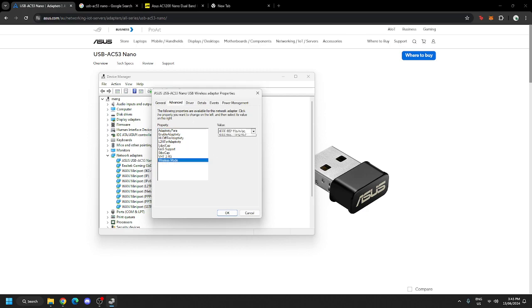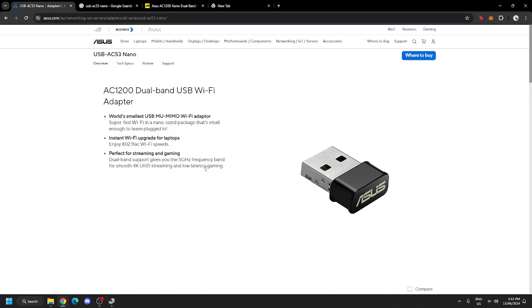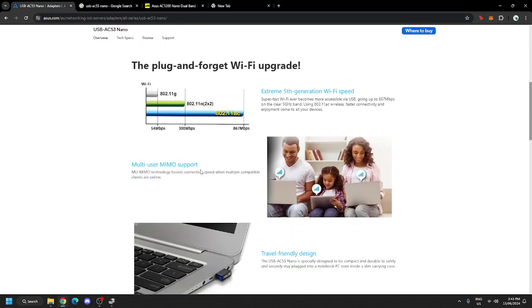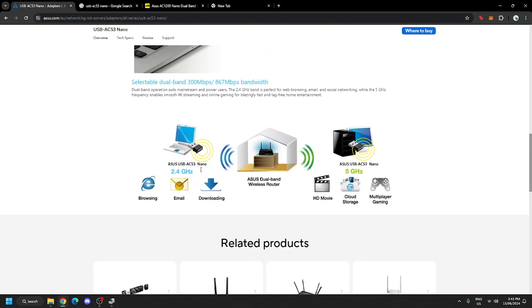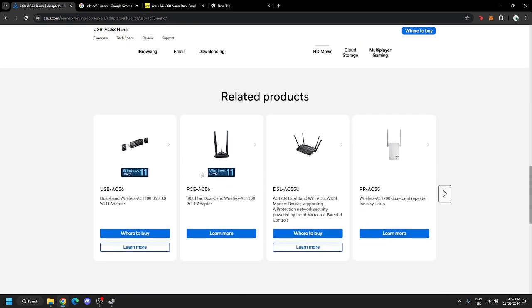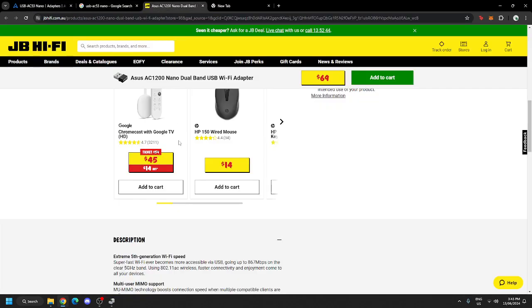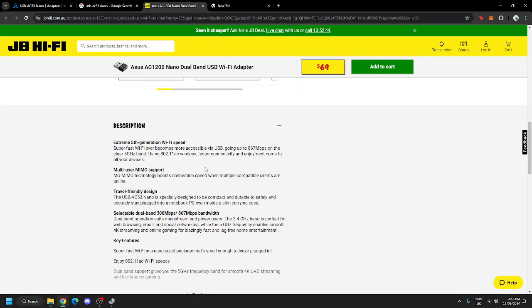Now, by default, this value right here is set to Auto. Now, we don't want that. We want to use whatever it's recommended, which is... where was it? If I could find it. Yeah, right here.